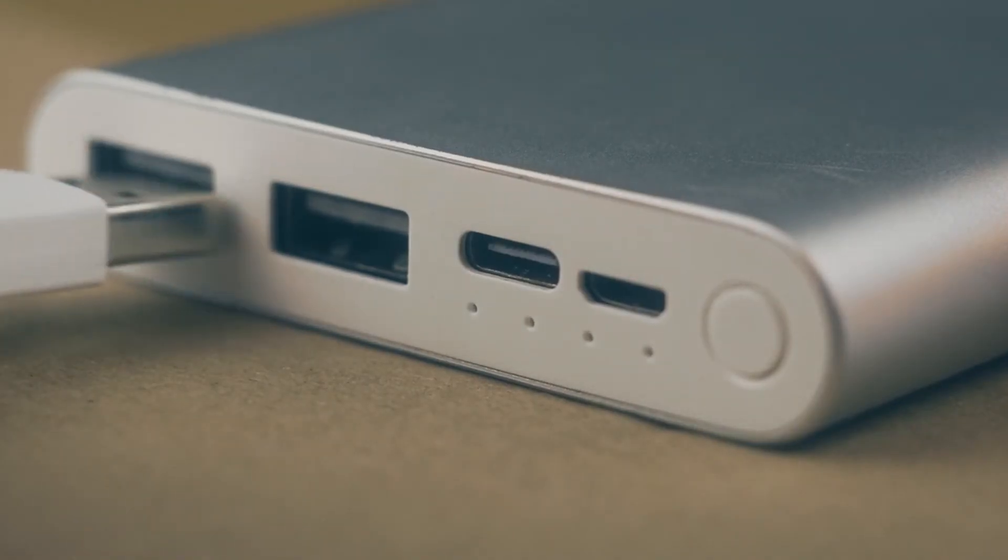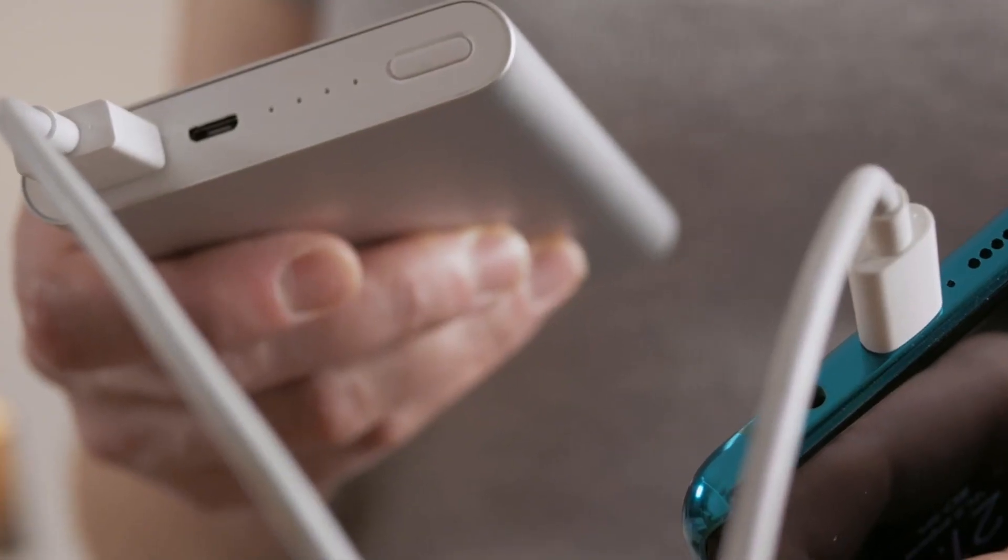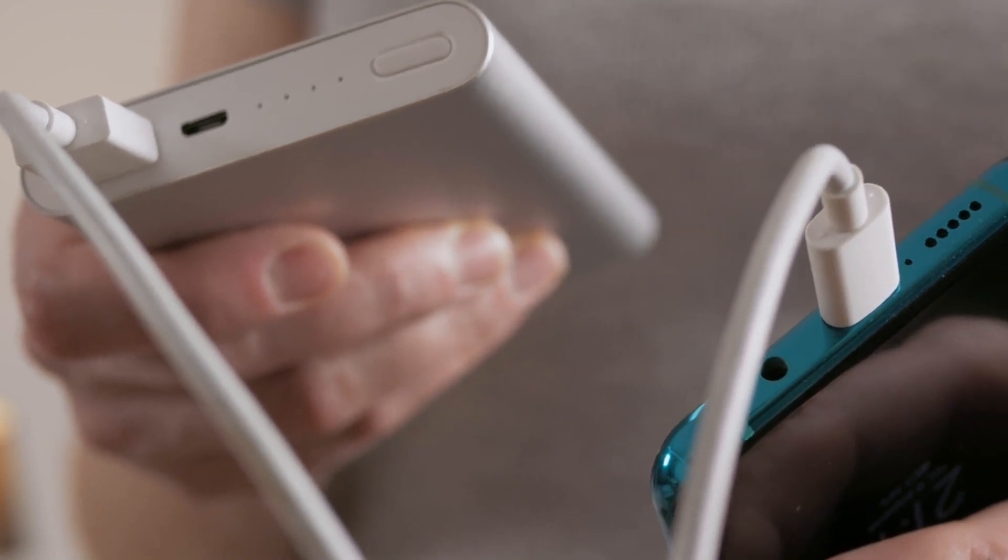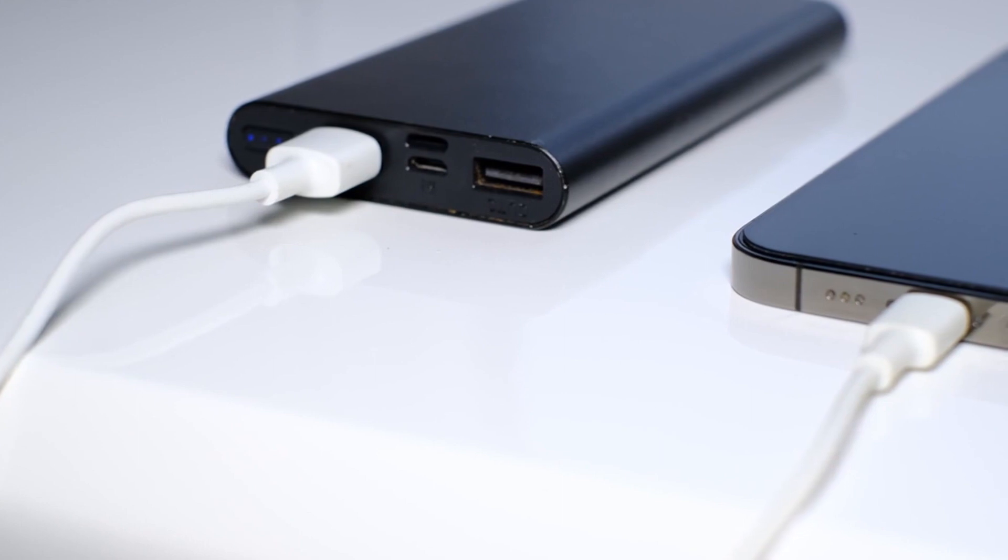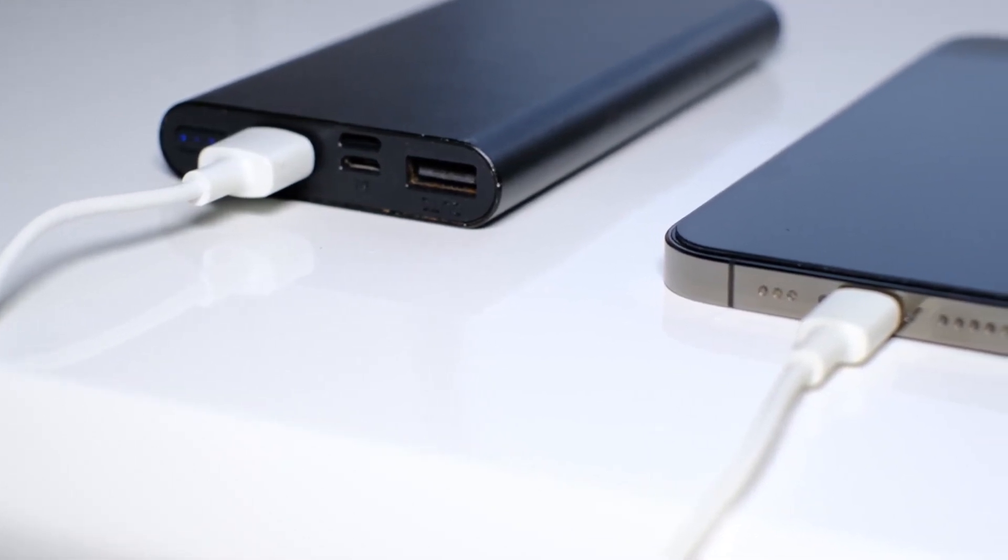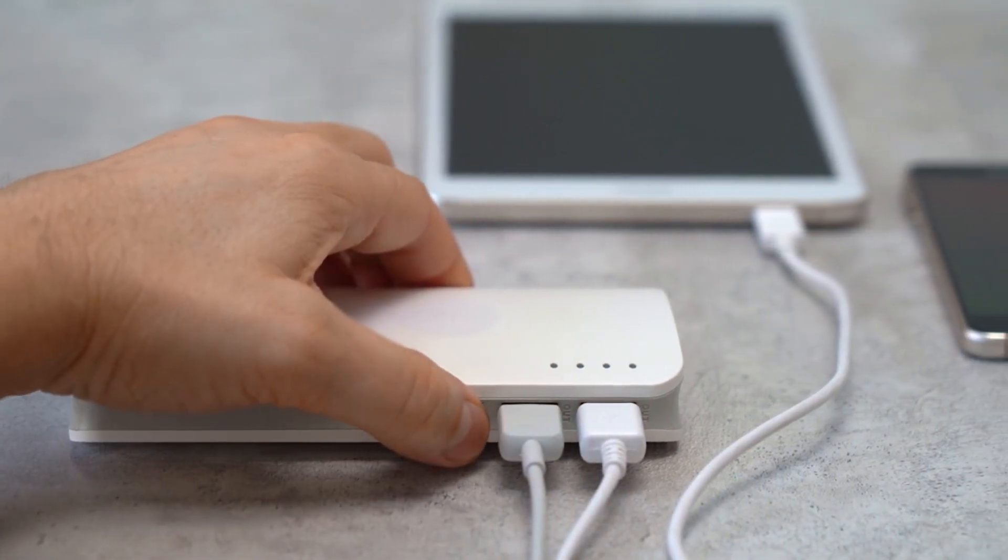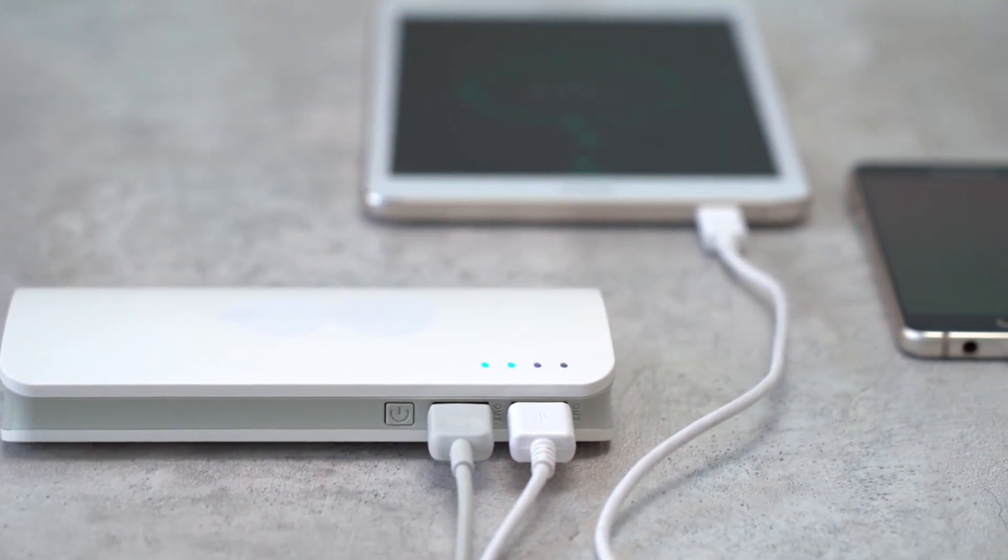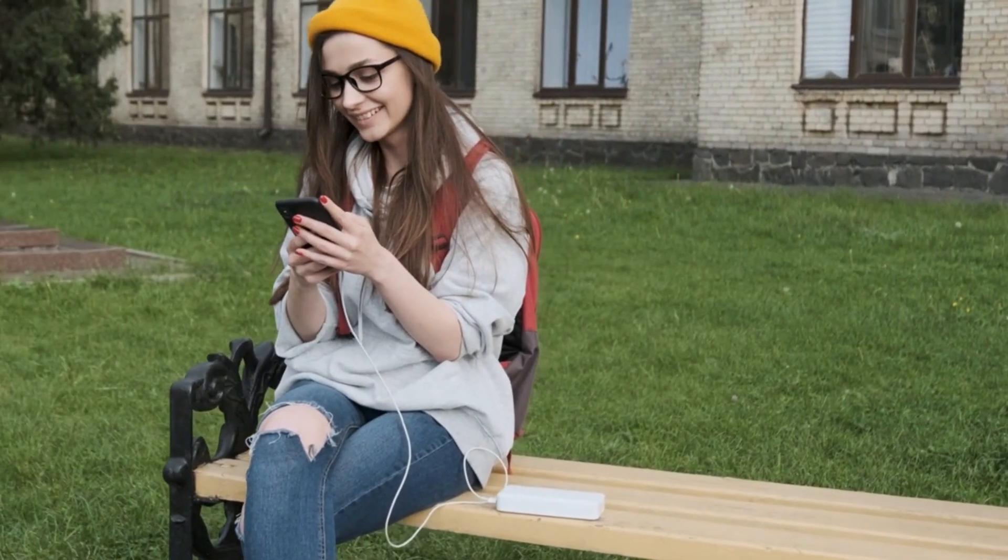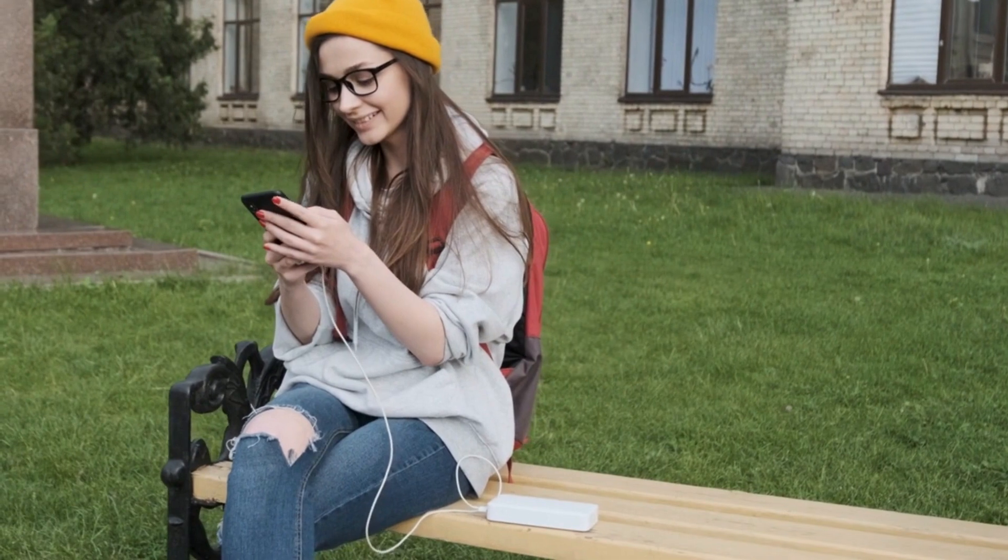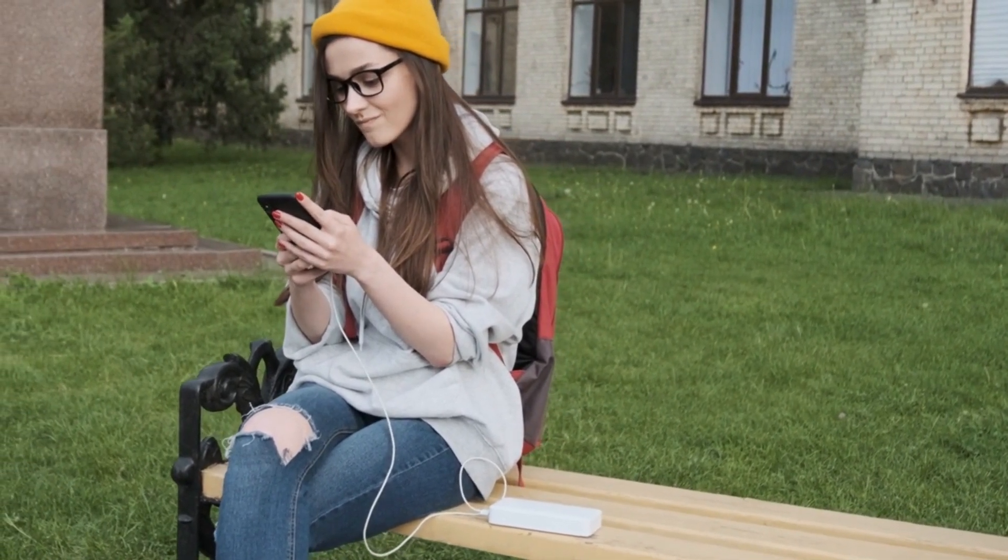Number 2: Portable Chargers. Portable chargers have become indispensable accessories for individuals on the go, providing a reliable power source for smartphones, tablets, laptops, and other USB-compatible devices. These compact and rechargeable battery packs offer convenience in situations where immediate access to a power outlet is limited or unavailable, making them ideal for travelers, commuters, outdoor enthusiasts, and professionals needing uninterrupted device usage.